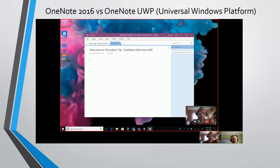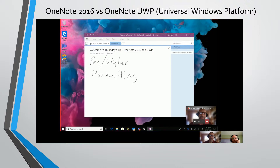Happy to be here, Dan. So the OneNote team has a long-term plan to retire the OneNote 2016 app and replace it with the OneNote UWP app on Windows. They work pretty similar, and you can use them side-by-side, which is a good idea so that you can get familiar with the new UWP experience. There are a few things that are a little different, but using them side-by-side will help you make a gradual transition. So that's what I'm going to show you here.